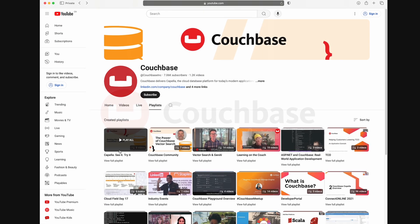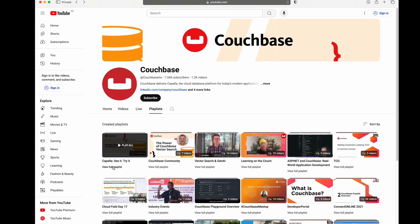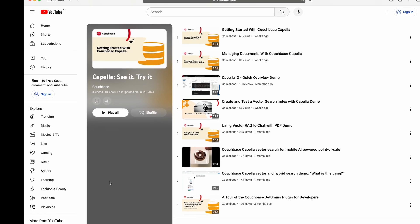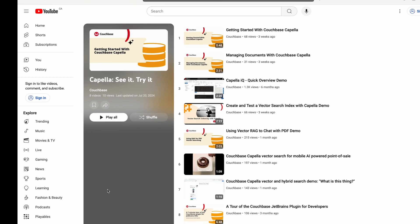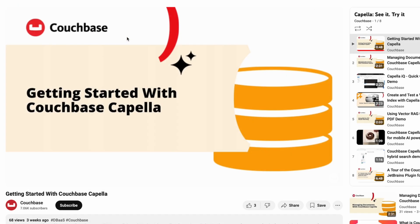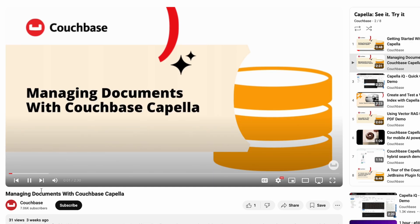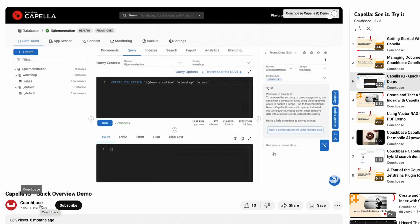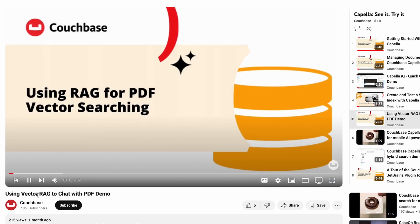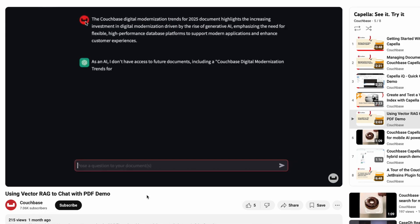Welcome to See It, Try It, our playlist focused on providing quick and easy insights into working with Couchbase Capella. Whether you're diving into AI, exploring NoSQL documents, or developing mobile solutions, we've got you covered.